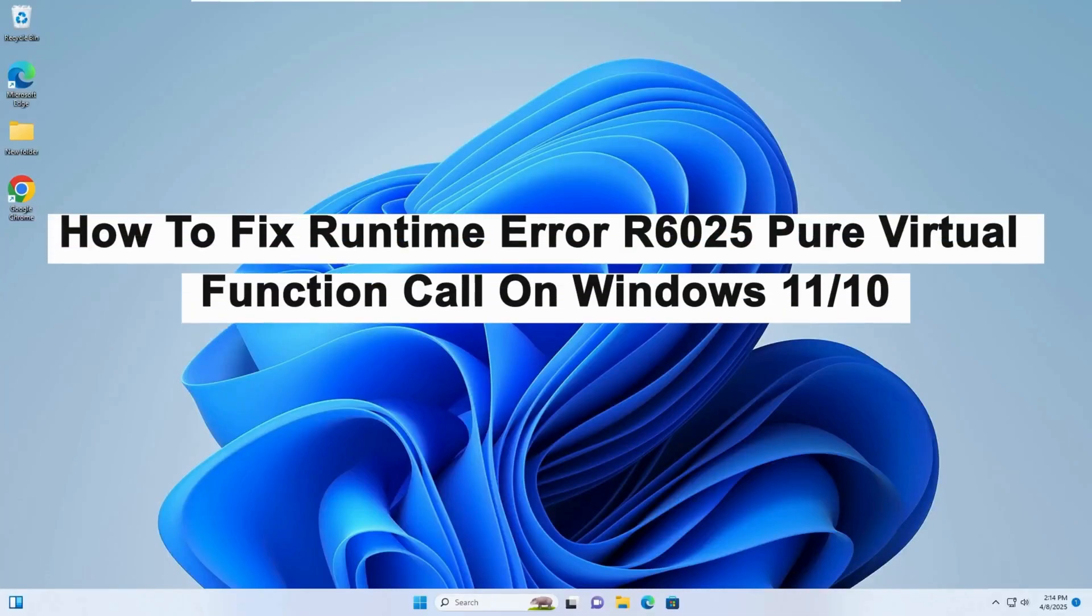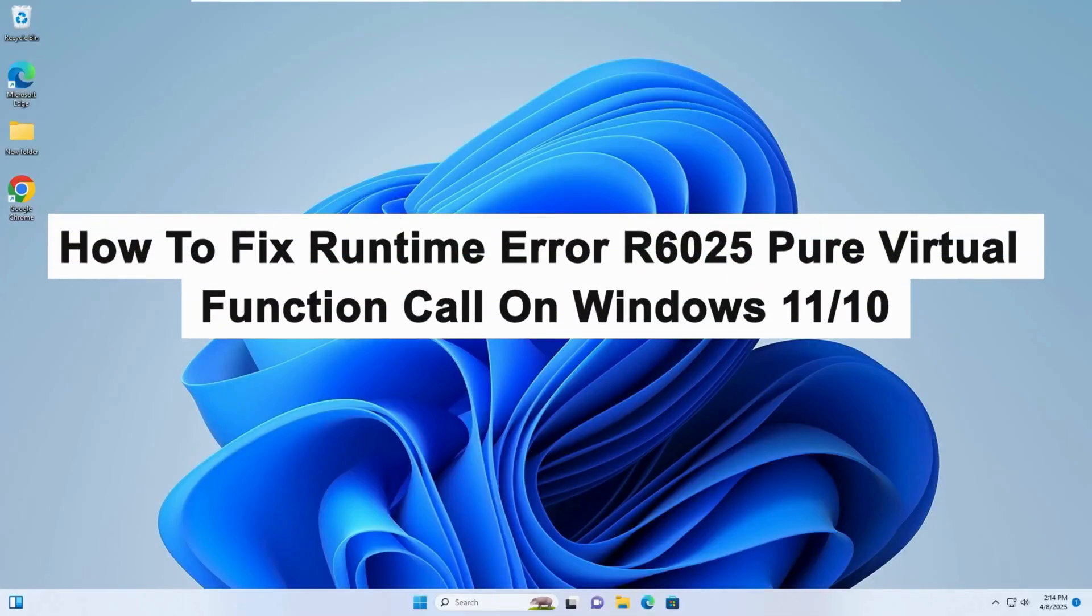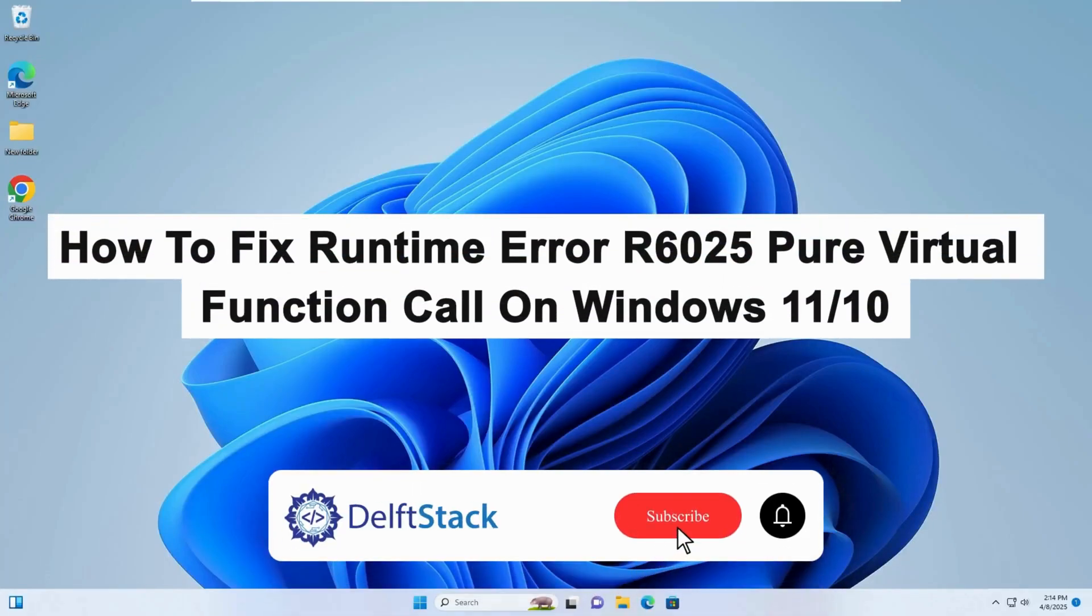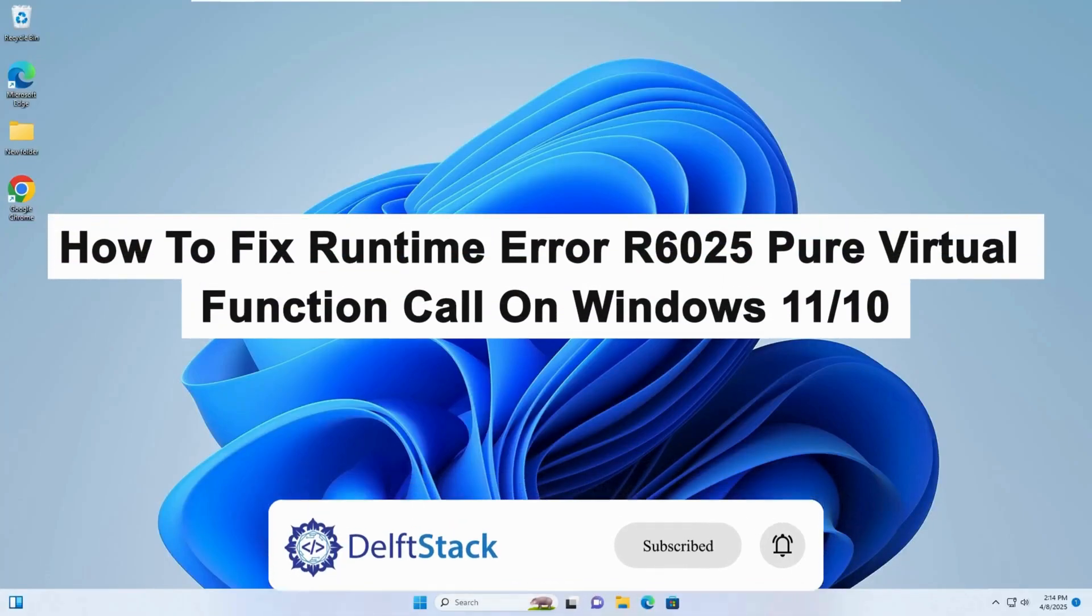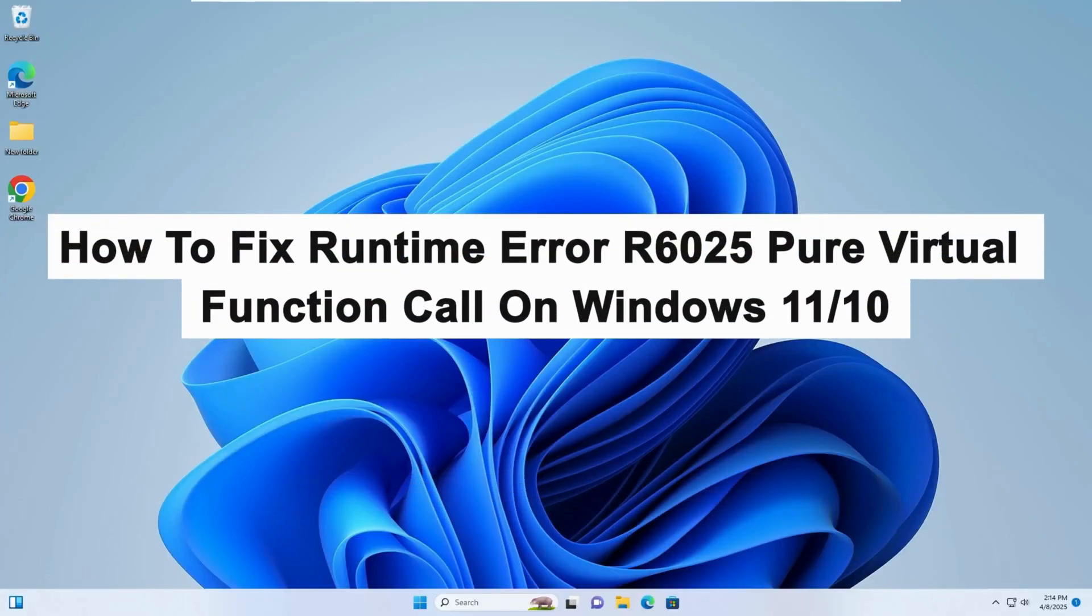Hello, today I will guide you on how to fix the Runtime Error R6025 Pure Virtual Function Call on Windows 11 and 10.